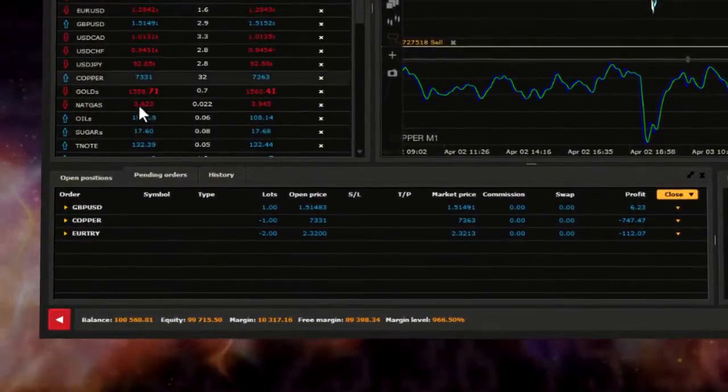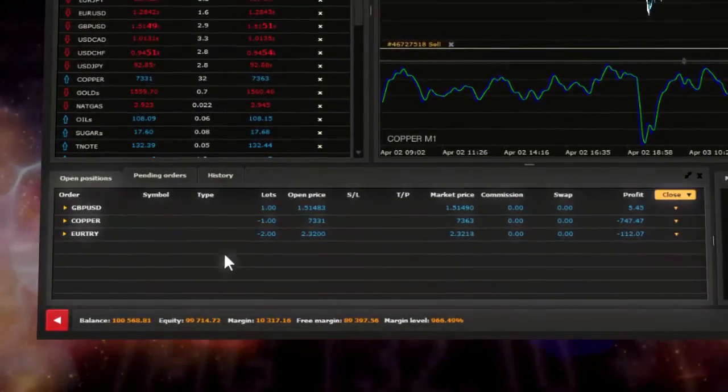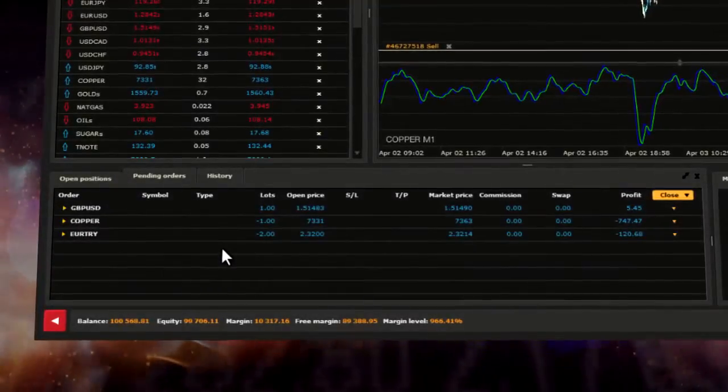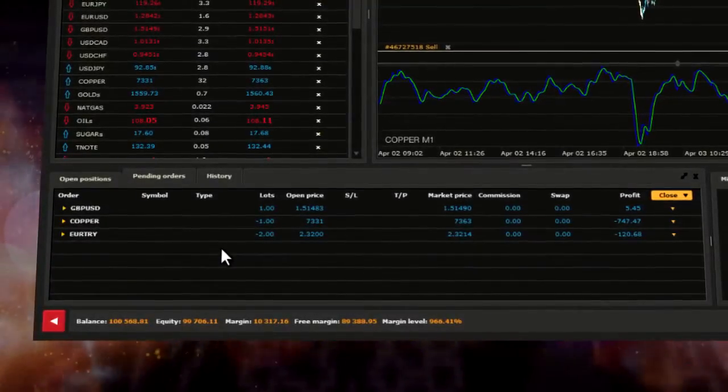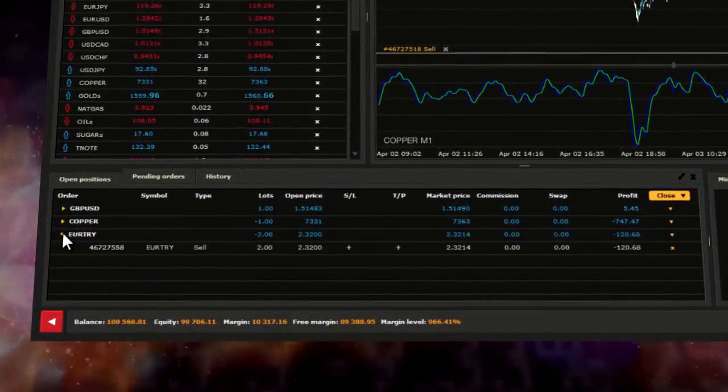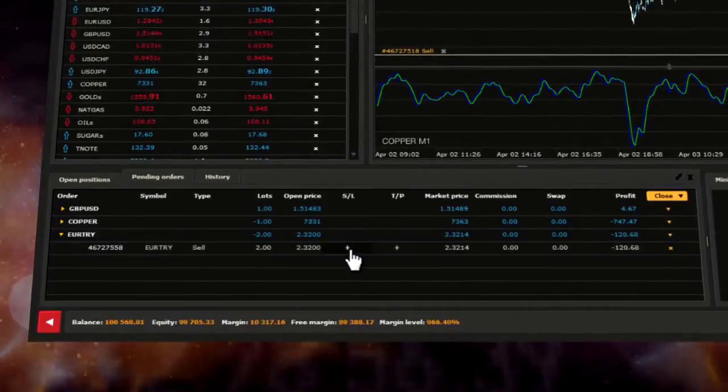All open positions can be viewed in the open position tab in the trading portfolio window. Now you can add a stop loss order to your open position.